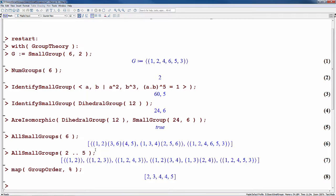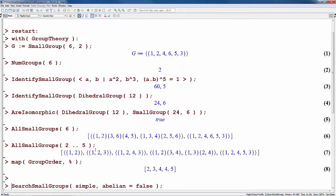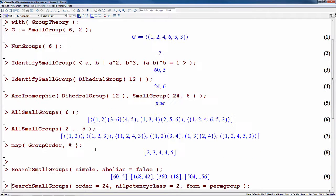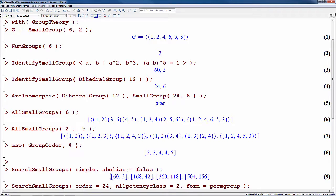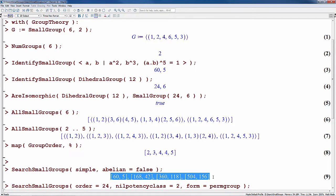The SearchSmallGroups command allows you to retrieve groups from the database by finding groups satisfying various combinations of properties that you specify using options to the command. For example, the following command finds all the groups in the database that are simple and that are not abelian. Notice that by default, the search command returns a sequence of the IDs of the groups that it found in the database satisfying the properties you specified.